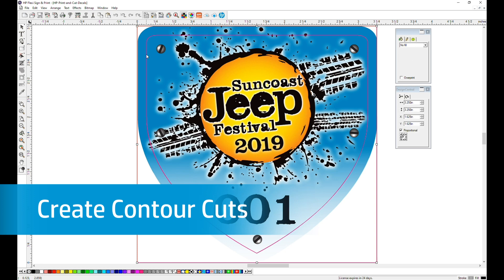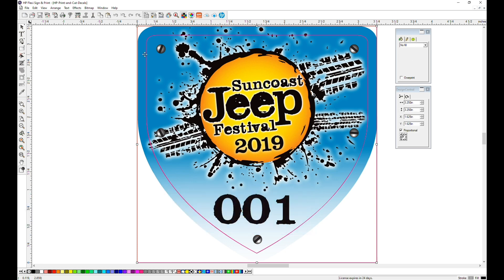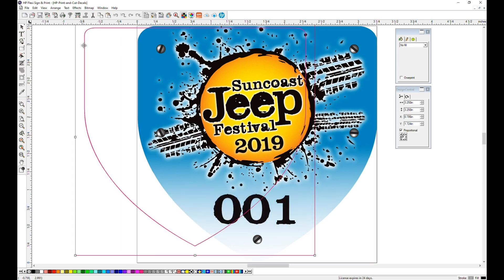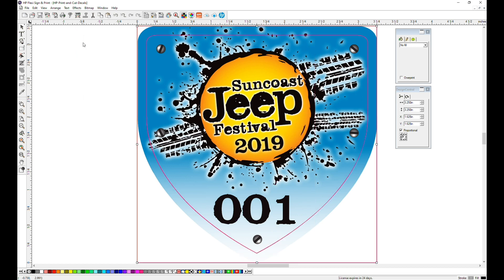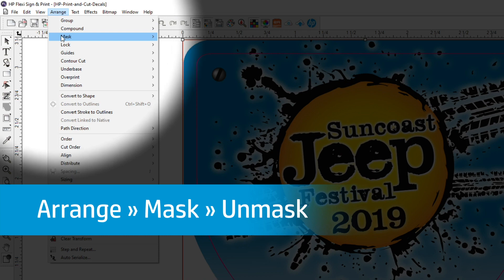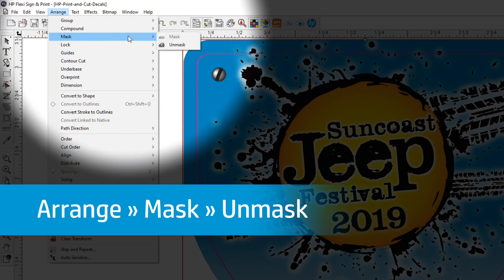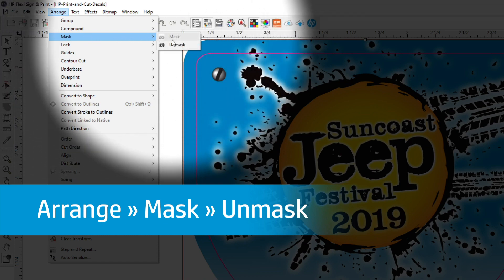The file has two cut lines built into it, but in order to select them individually, we have to unmask that layer. Select that layer, then under the Arrange menu dropdown, go down to Mask, then Unmask.